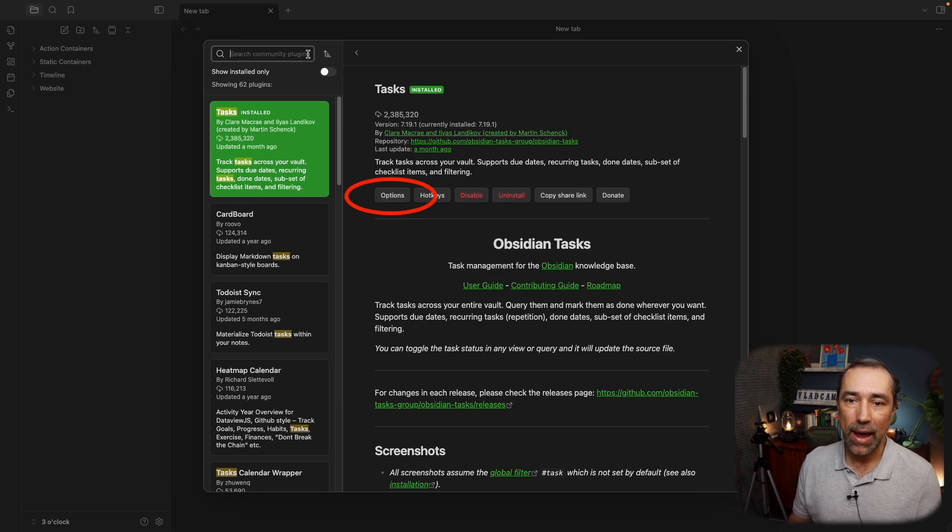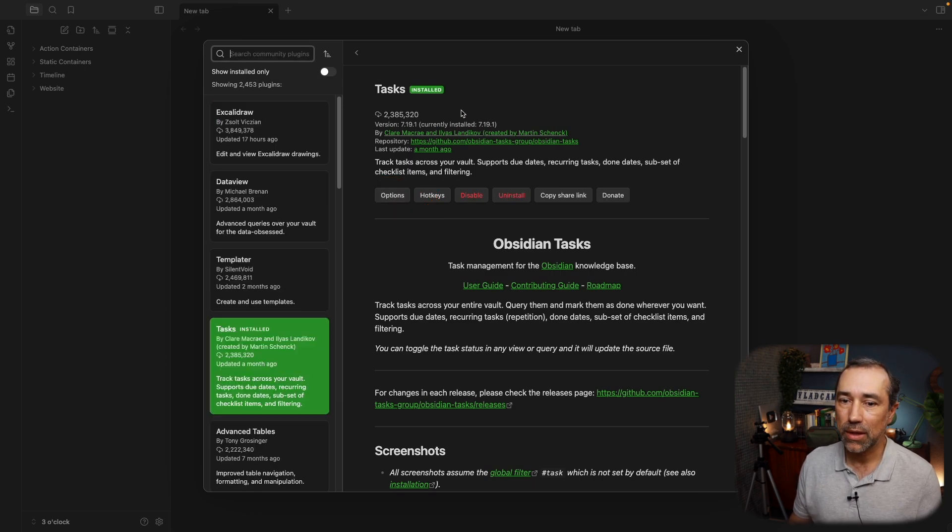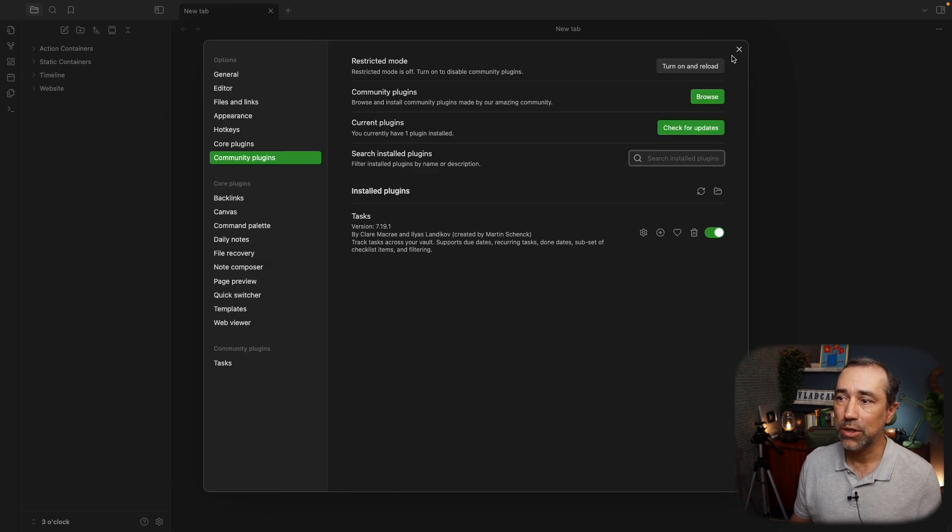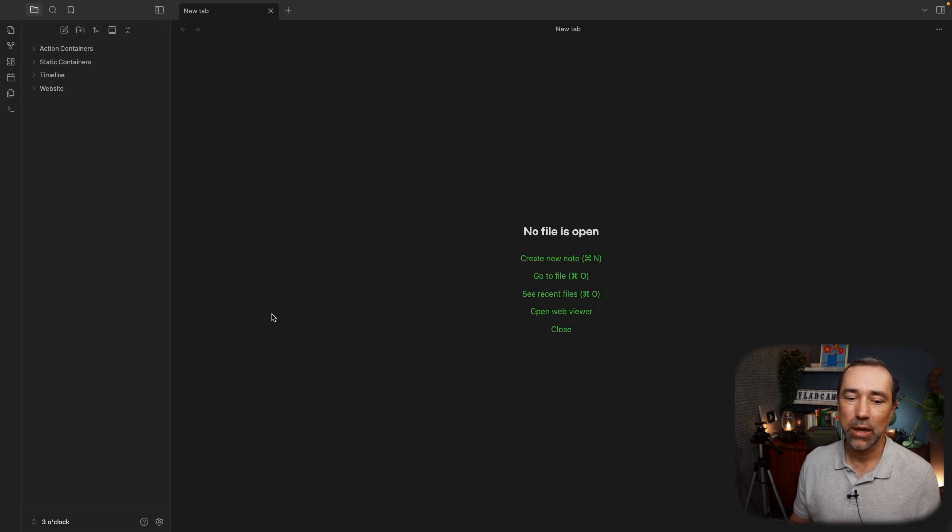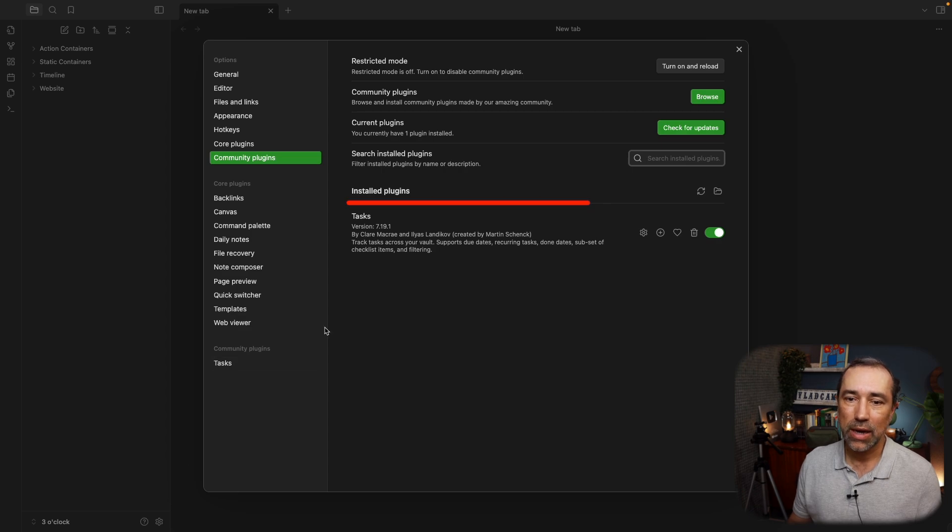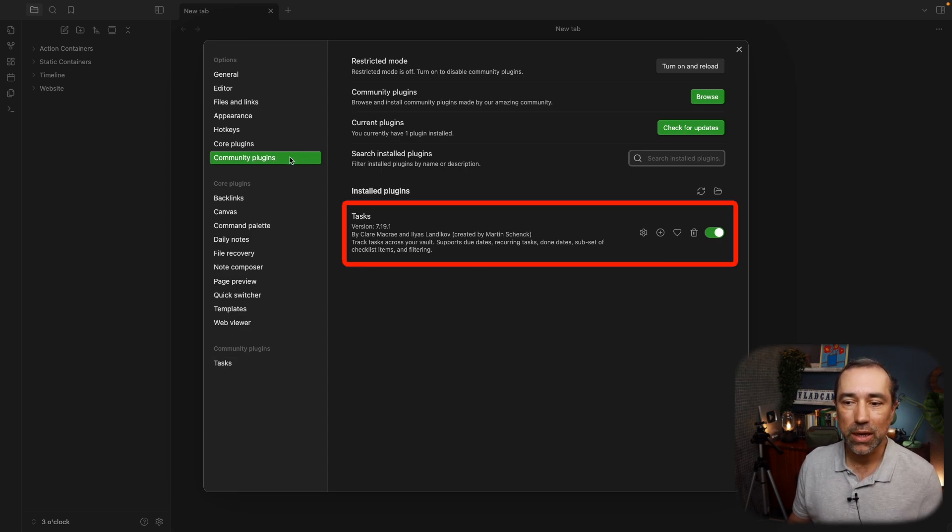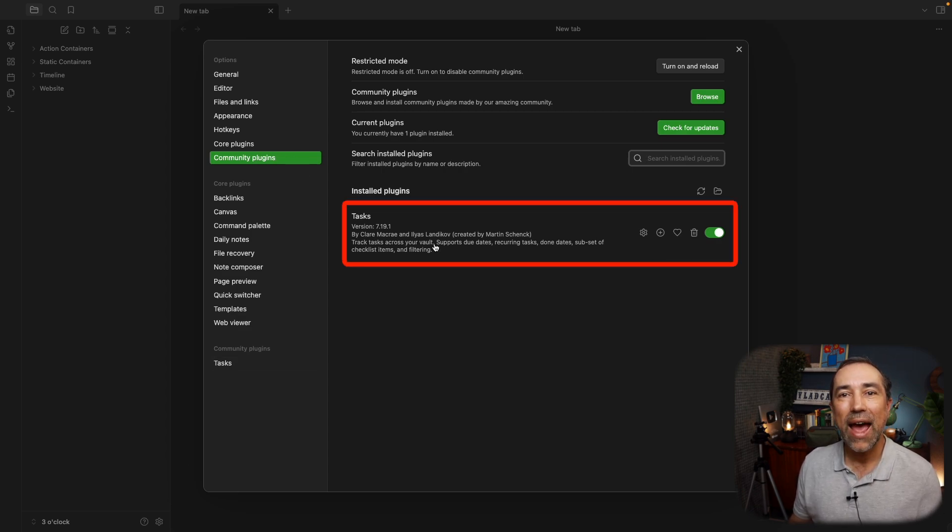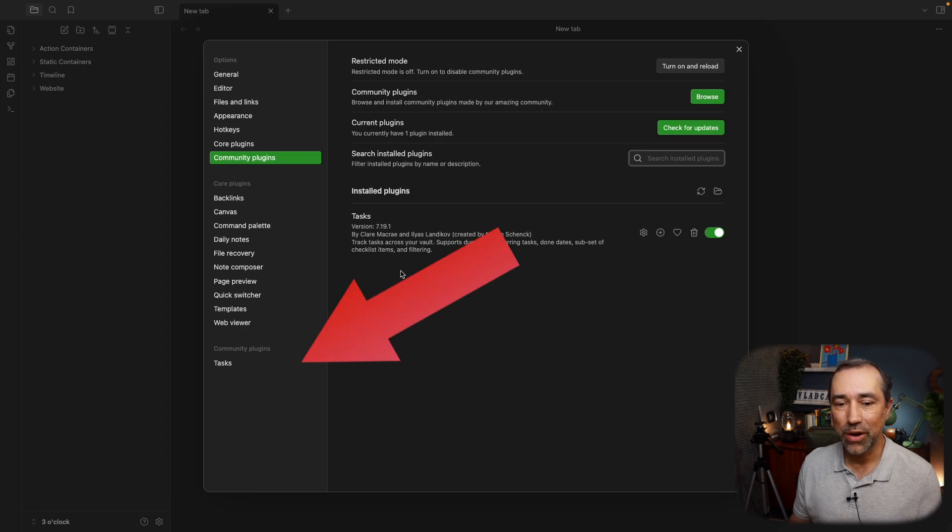Now, if we go back. Let's go all the way back. I'm going to close this here, close this, and start all over. If I click here and go to the Community Plugins, you see that that plugin is now listed here